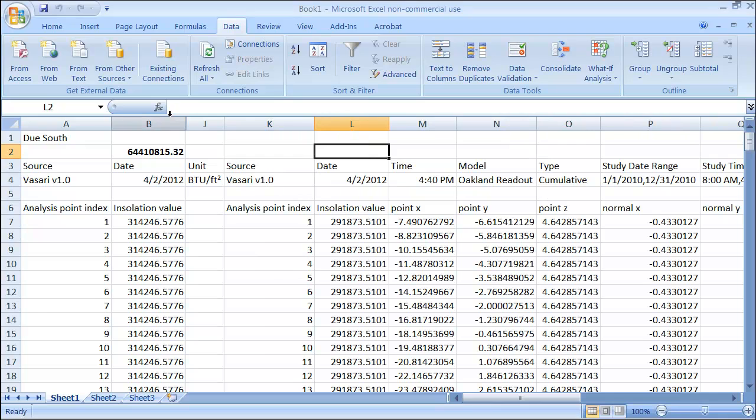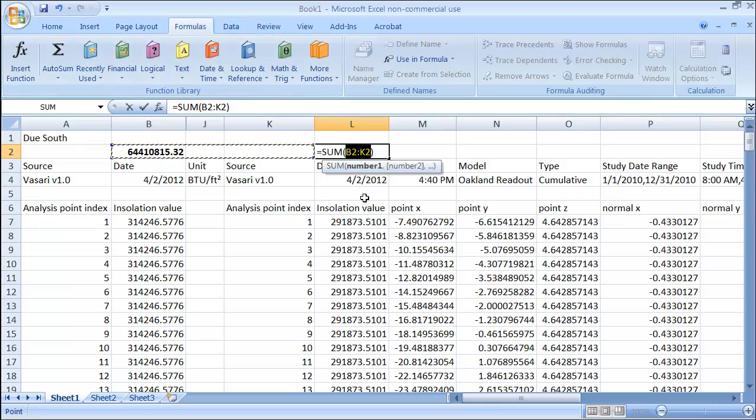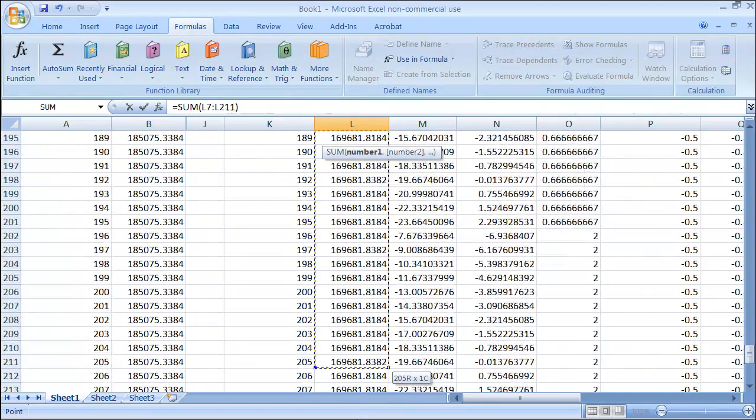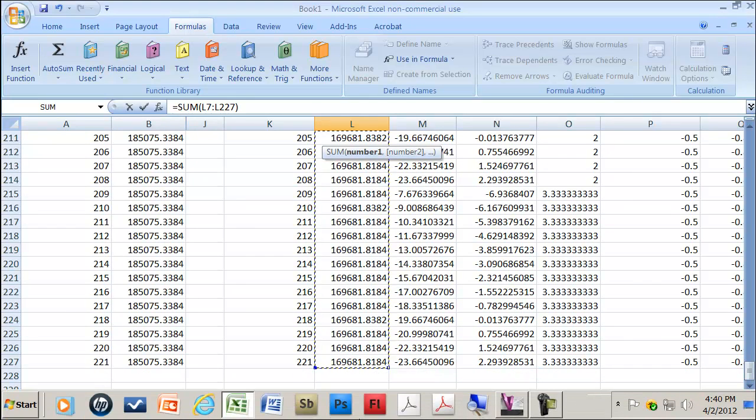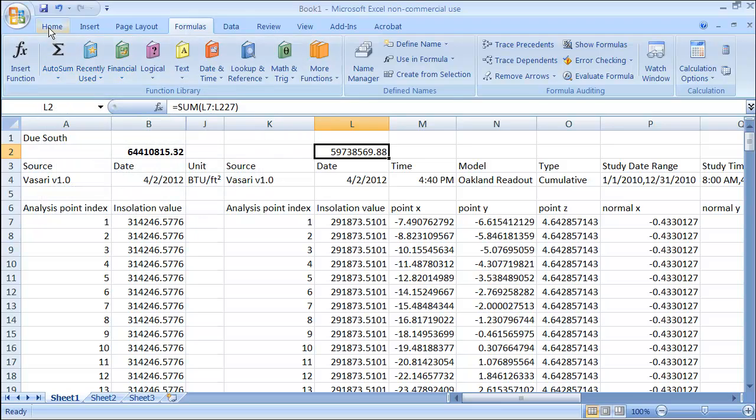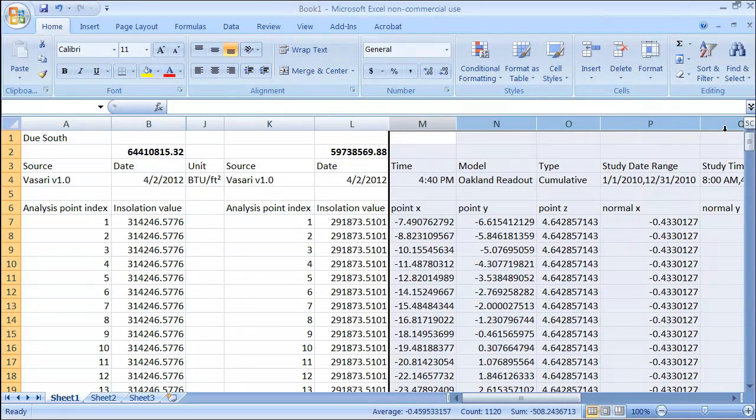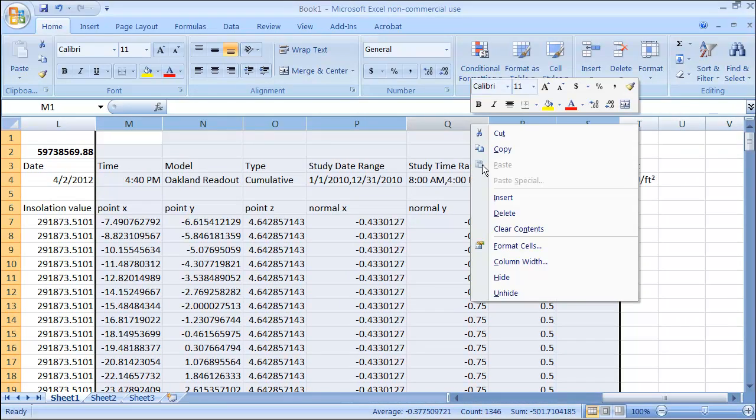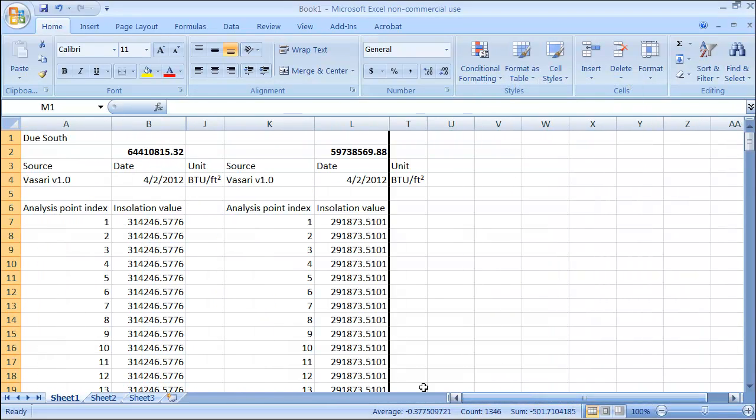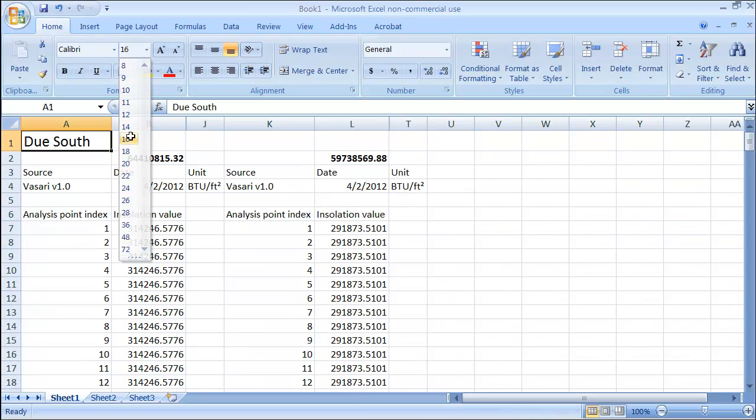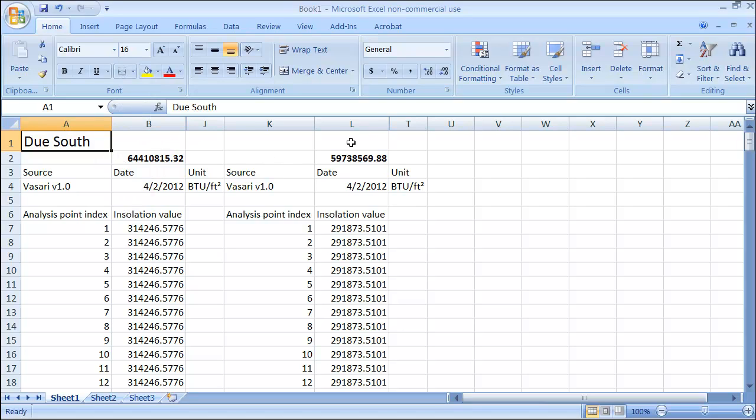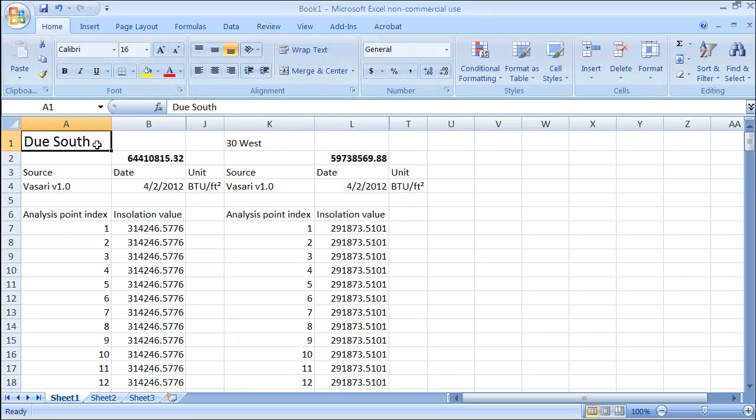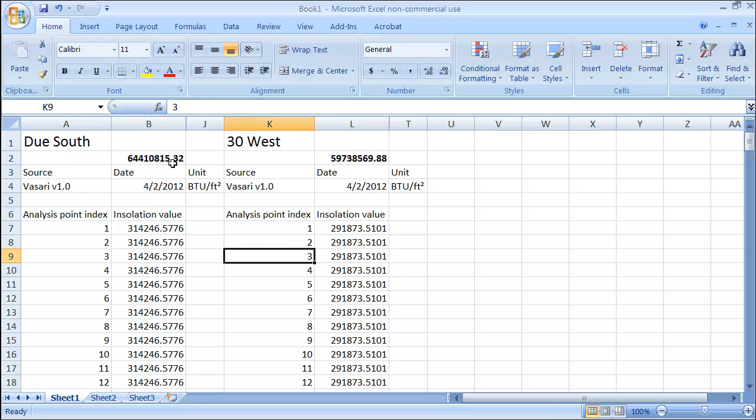Formulas. AutoSum. And you can see how much energy I've lost if I change this. Let me just turn these off or hide them. So there's my due south and this is my 30 west. And I can see the total energy. So let me stop there and I'm going to do the next one. And then I'll come back when I've got the third option in here.